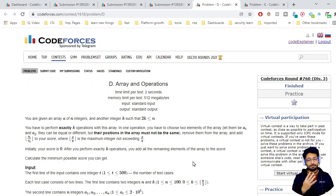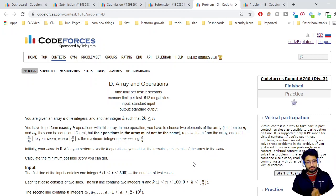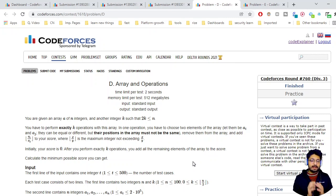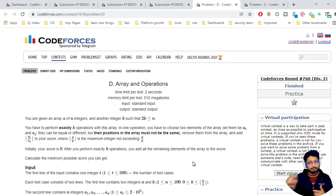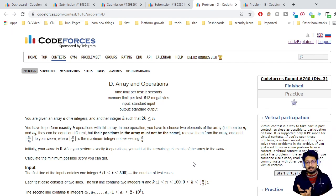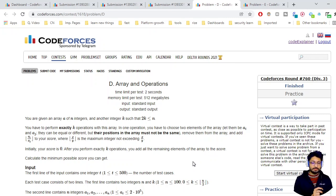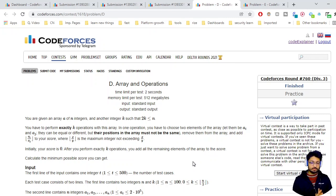Hello everyone, let us talk about the fourth problem from the latest Codeforces round 760. The problem name is 'Array and Operations'. The problem statement goes like this: you are given an array of n integers and another integer k, where 2k is less than or equal to n. You have to perform exactly k operations on this array.